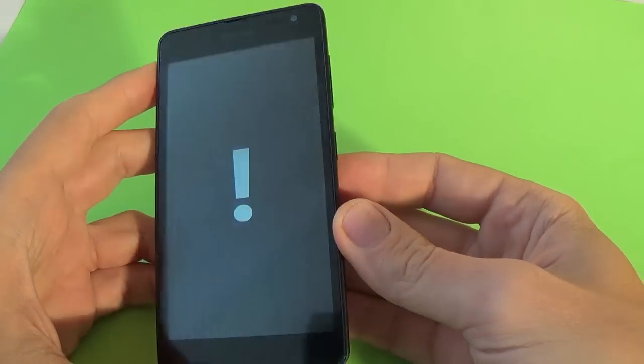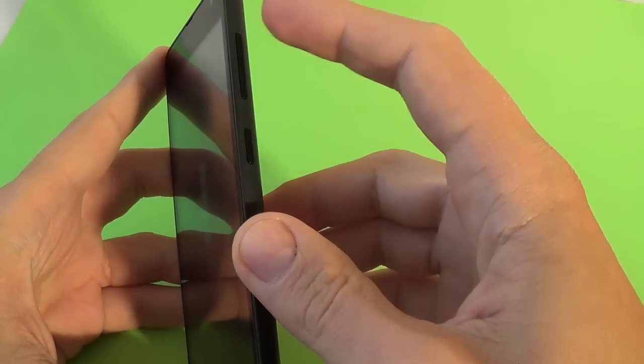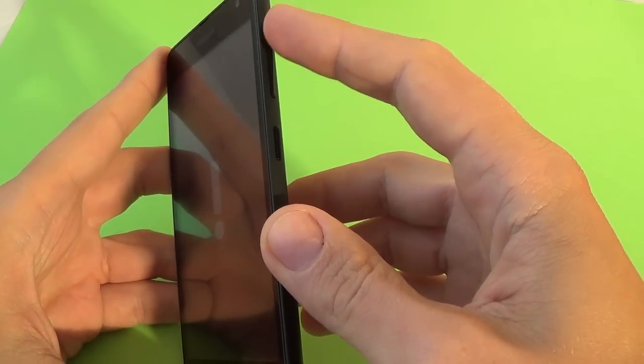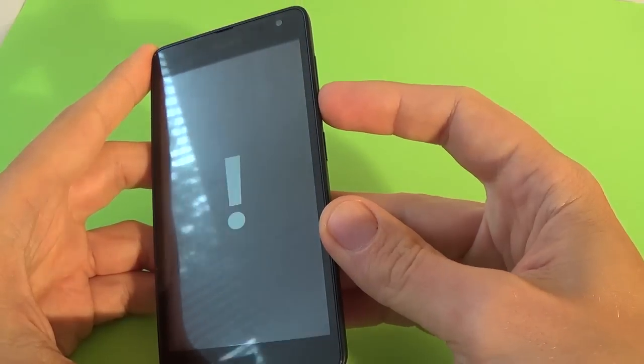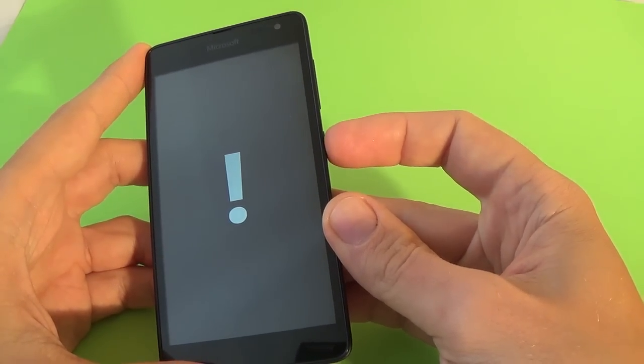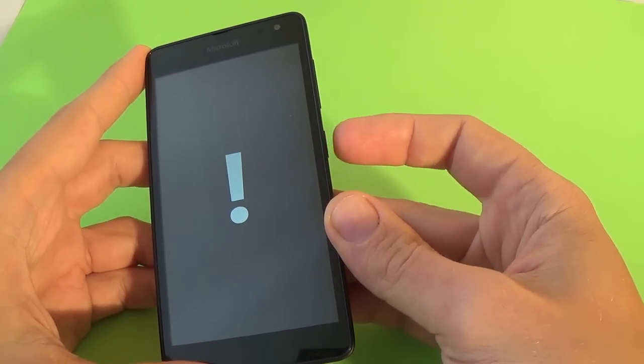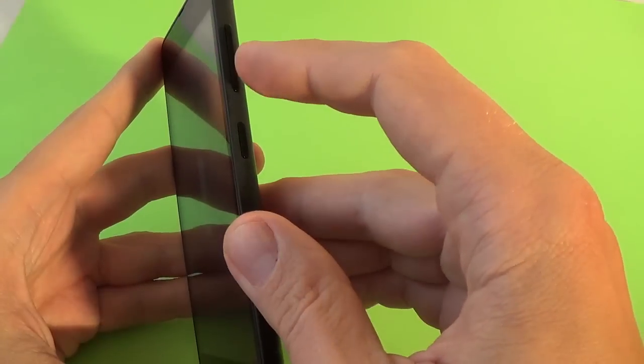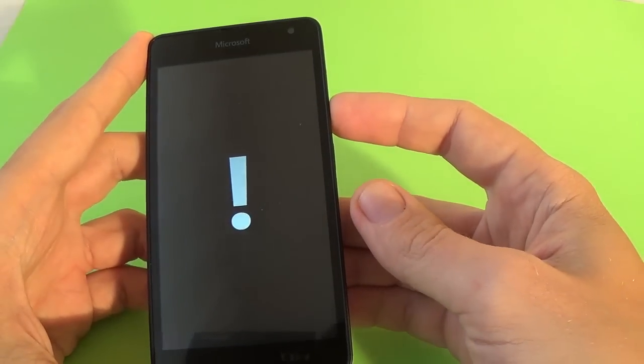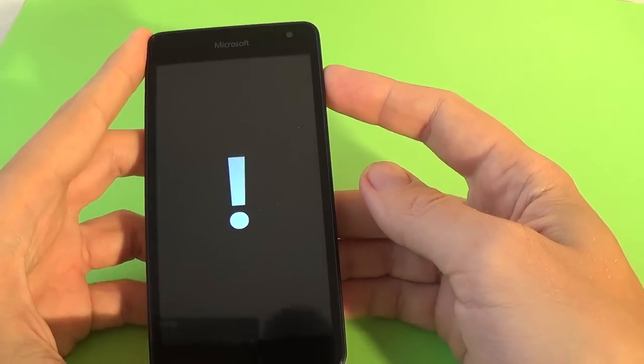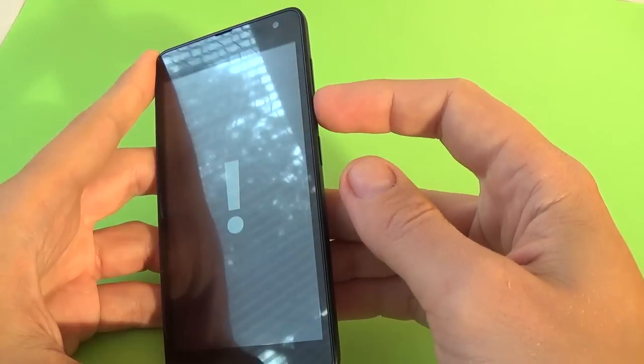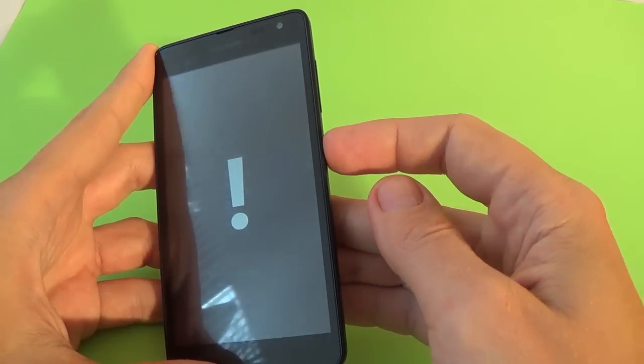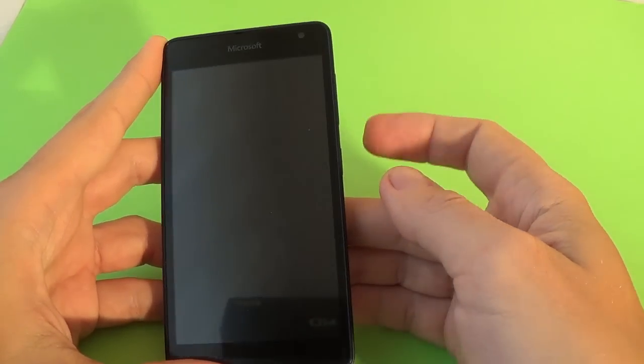And now just press the volume up, volume down, and the power key, and again the volume down key. Let's start it: volume up, volume down, power key, and volume down.